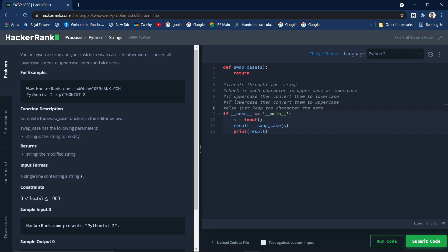Our task is to convert uppercase letters to lowercase and lowercase to uppercase. For example, uppercase 'W' is converted to lowercase 'w', and lowercase 'w' is converted to uppercase. Let's see another example: 'Python is 2' — here 'P' is uppercase and is converted to lowercase, all others are lowercase and are converted to uppercase, and '2' is a number so it remains as it is.